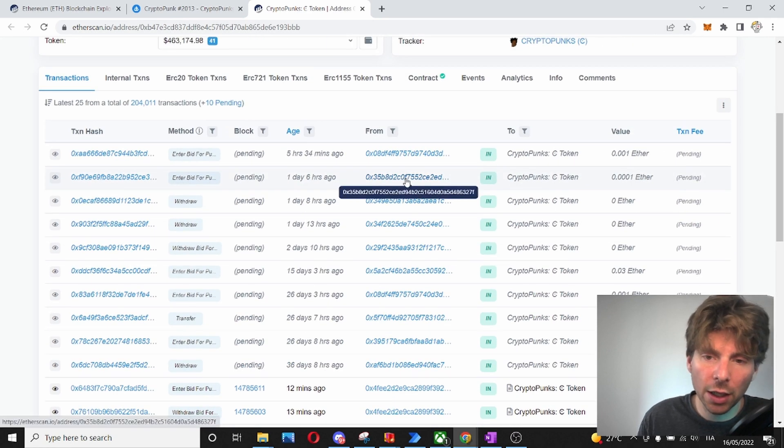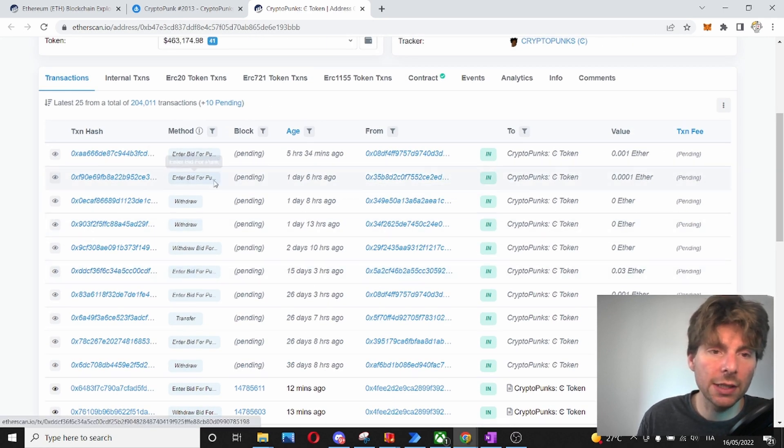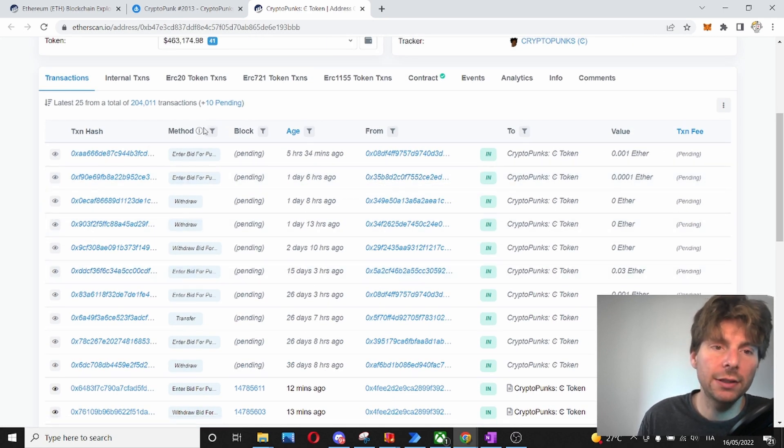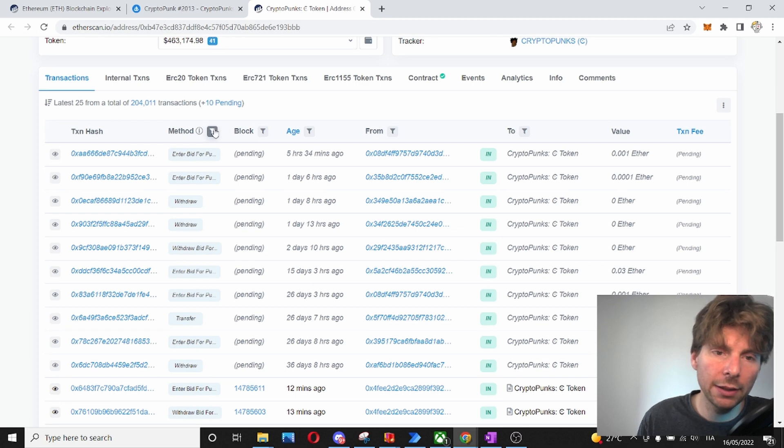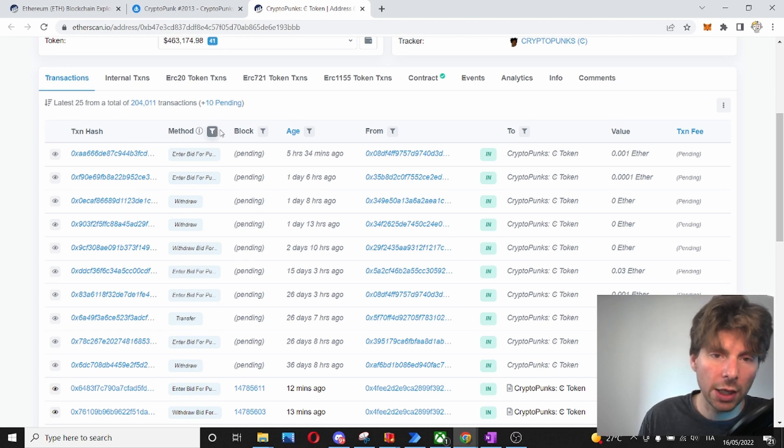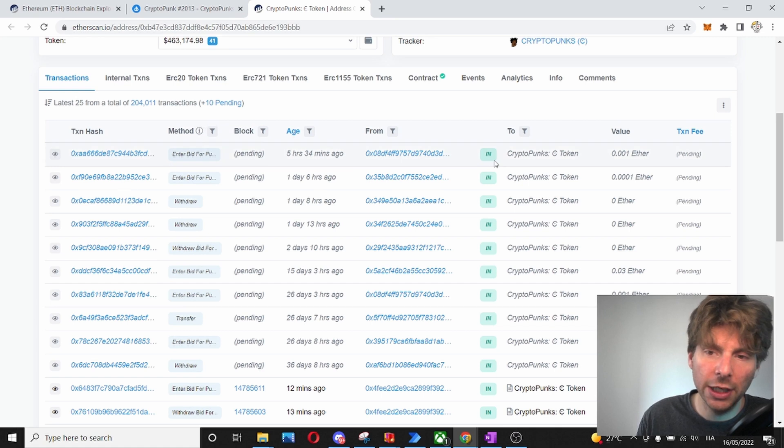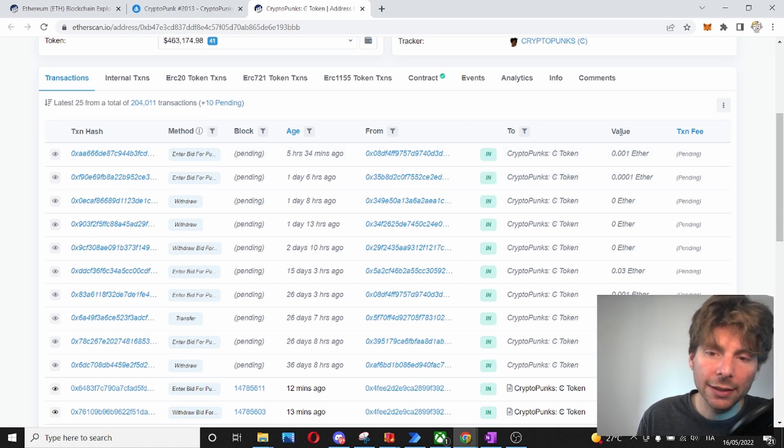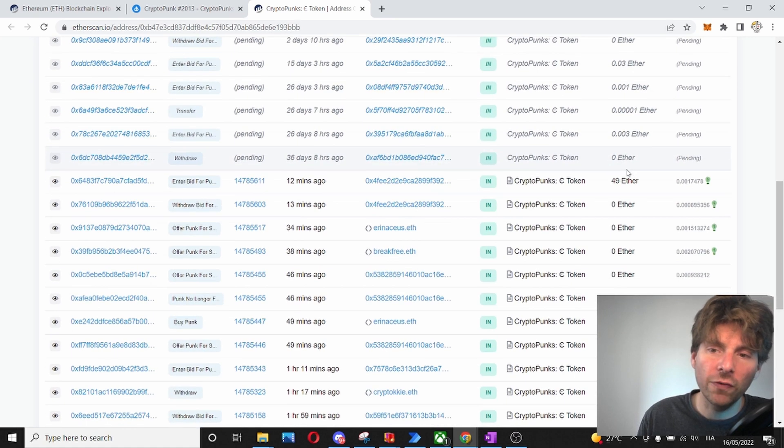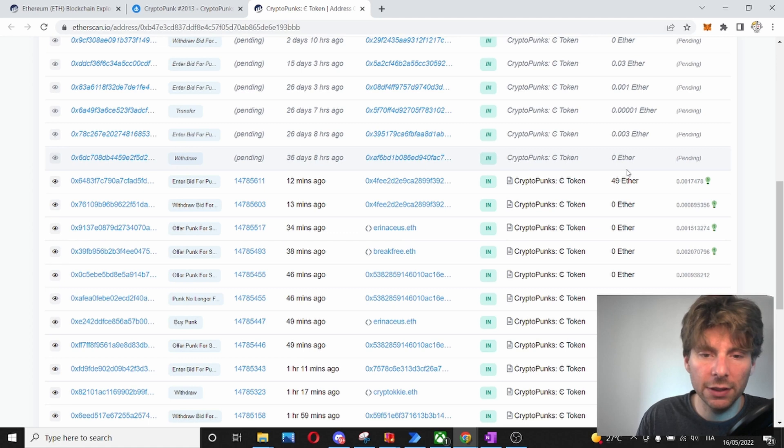So, if we want to take a look at every single one of these actions, we can filter them by method and find only the ones that we are interested. Another interesting information is also the value and this is the value of Ether that was exchanged in the different transactions.